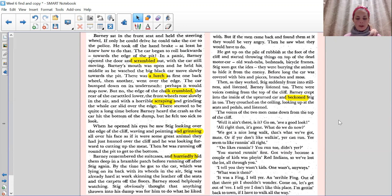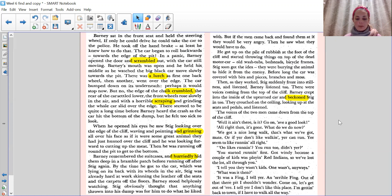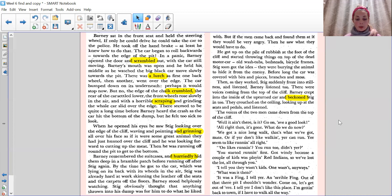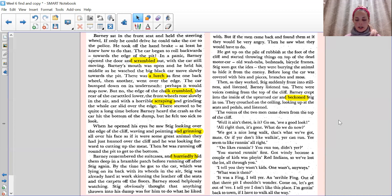Barney sat in the front seat and held the steering wheel. If only he could drive, he could take the car to the police. He took off the handbrake. At least he knew how to do that. The car began to roll backwards towards the edge of the pit. In a panic, Barney opened the door and scrambled out. With the car still moving, Barney's mouth was open and he held his middle as he watched the big black car move slowly towards the pit.